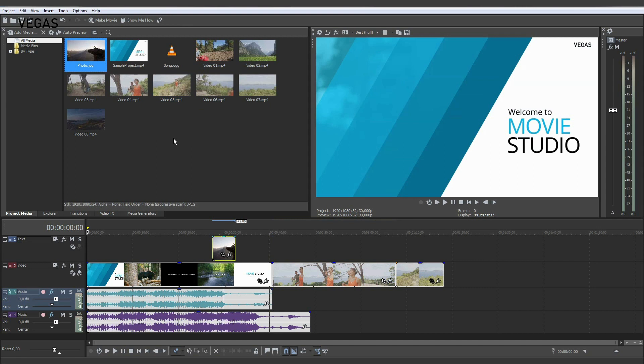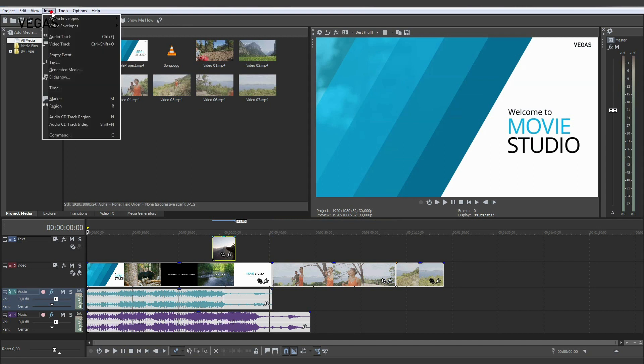If you need more than the default number of tracks, use the Insert menu to add additional tracks.